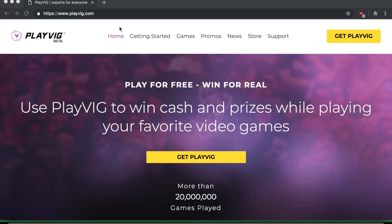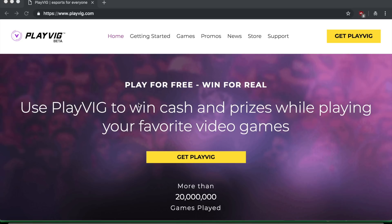Okay, so as you can see on my home screen, the website I want to show you guys today is called PlayVig, PlayVig.com. So you can see here, they say that you can play for free and you can win for real. So essentially they will pay you cash just to play your favorite video games. Use PlayVig, win cash and prizes while playing your favorite video games.